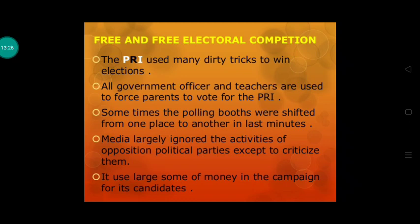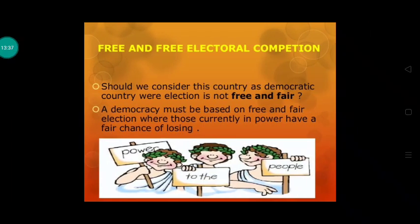The PRI used large sums of money in campaigns for its candidates. Should we consider such a country a democratic form of government where elections are not free and fair? Jahaan pe elections free aur fair nahi ho rahi, toh hum us country ko democratic country keh sakte hain? No, we cannot. A democracy must be based on free and fair elections where those currently in power — the ruling government — should have a fair chance of losing. Yani joh bhi sarkar hai unke bhi poore chances hone chahiye ki woh bhi haar sake. Then only can we say that an election is truly free and fair.